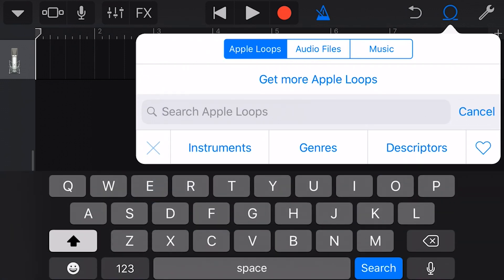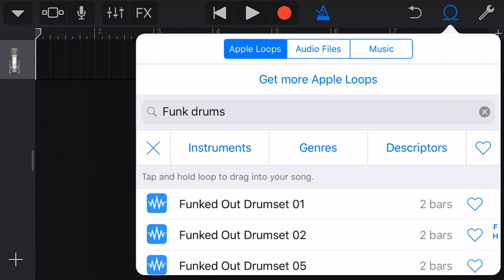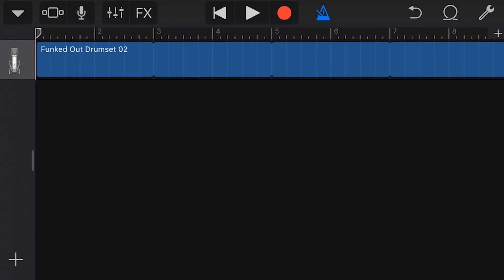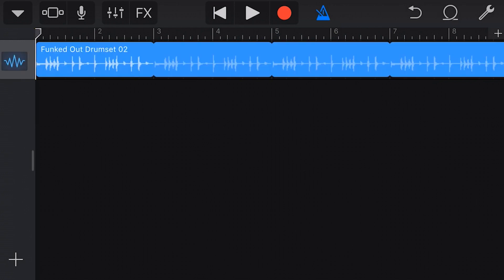To search for a loop, we tap in the search box and fill in our search query. Hit the search button and we get the results for our search. To add a loop, simply tap and hold and drag onto a track in our project.